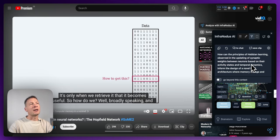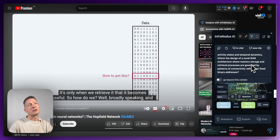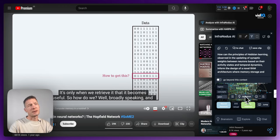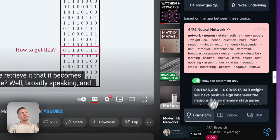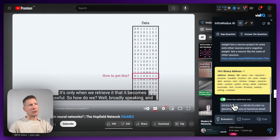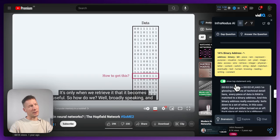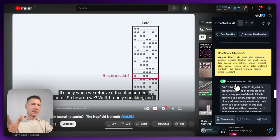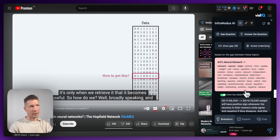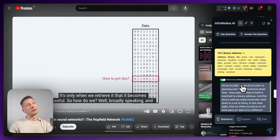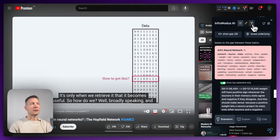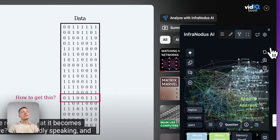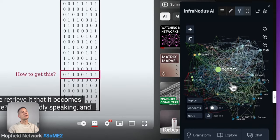I could generate ideas myself to connect topics like binary addressing and neural networks, or I can click 'Question' to generate a research question based on that gap and get a response. You can also click to view the gap in context — it shifts to the Brainstorm tab and shows the two most relevant statements for this gap, so you can think of the connection yourself. You don't always have to use the AI; you can use the graph structure and think for yourself.